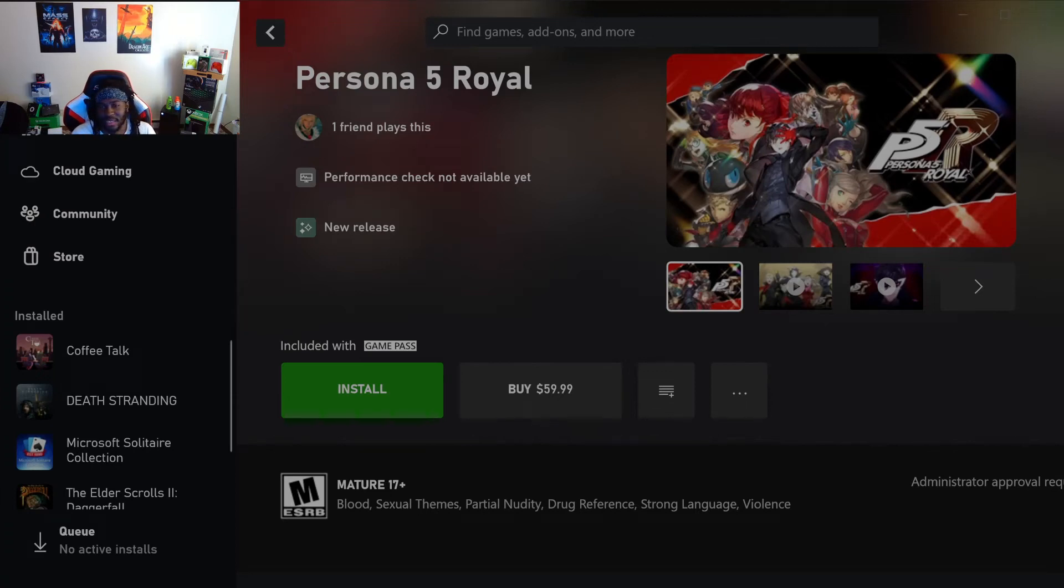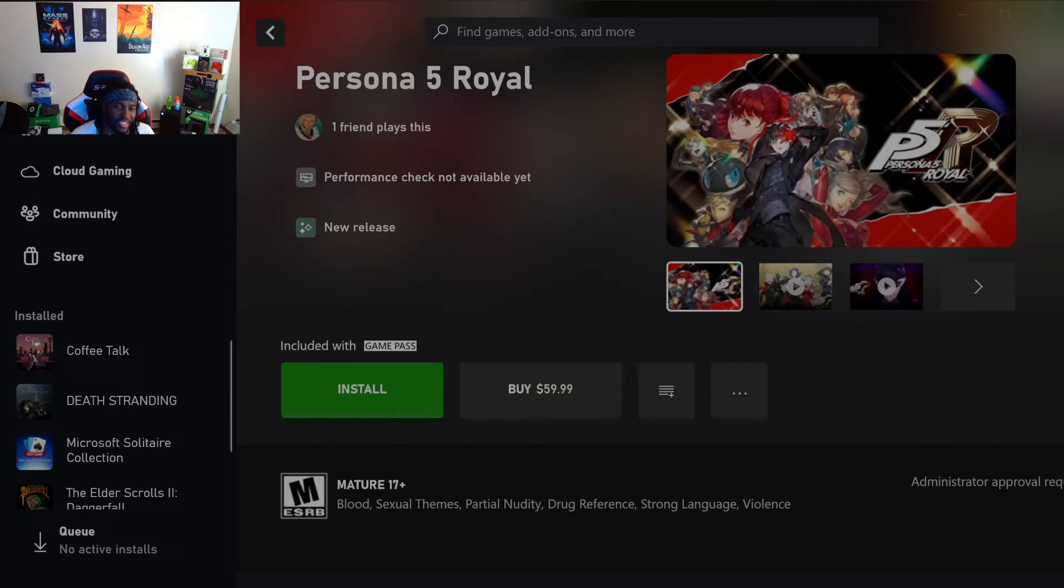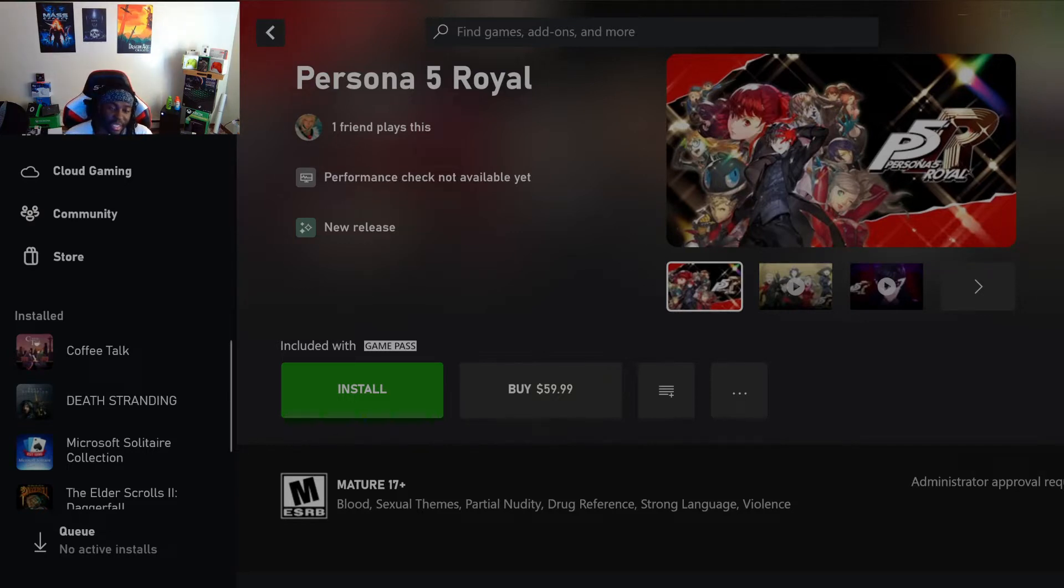I haven't been on PC Game Pass in a minute. Persona 5 Royal just came out in Game Pass. It's got a cloud version out on launch day. I'm about to play it, I'm definitely about to play it.